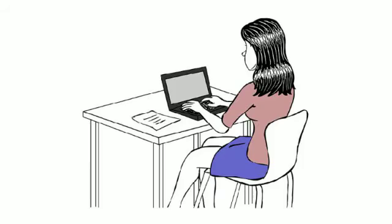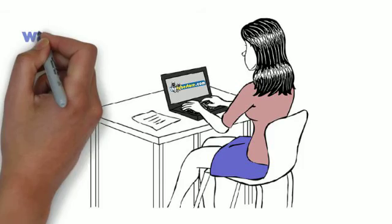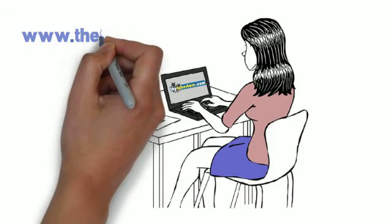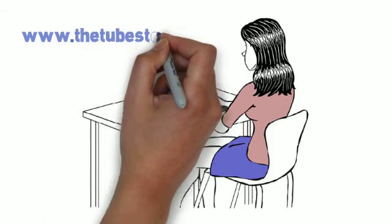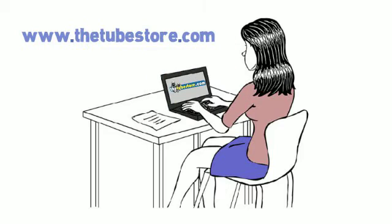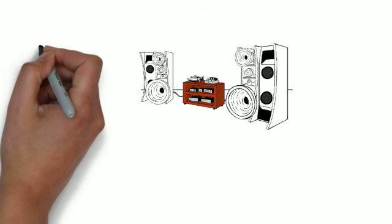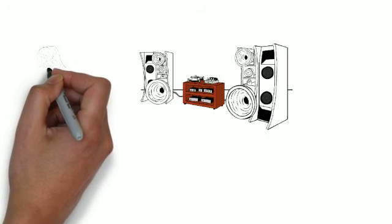Jane ordered new tubes for her amplifier from www.thetubestore.com later that evening. She's been amazed ever since.